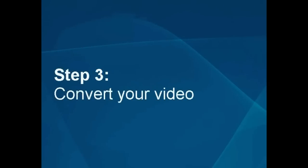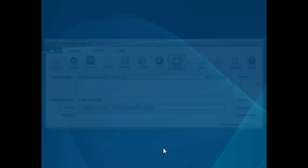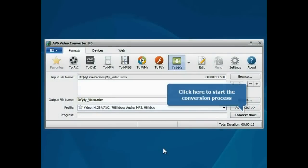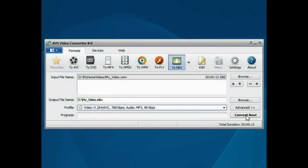Step 3: Convert your video file. Everything is ready for conversion. Click the Convert Now button to start the conversion process.